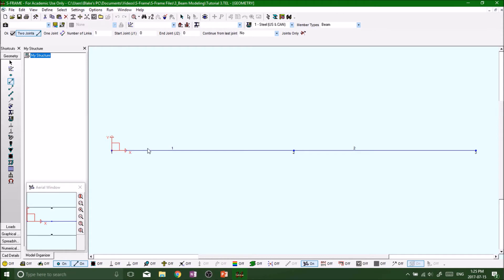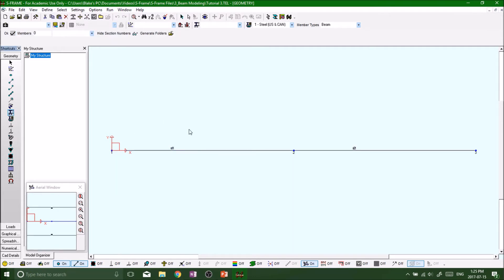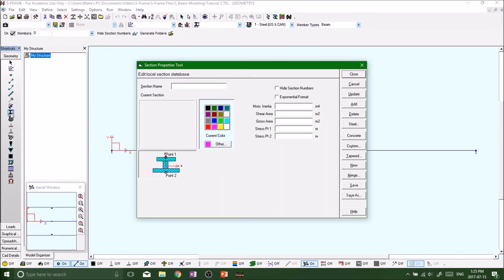Now we want to start defining some sections. Just like we did before, we're going to do this in a little bit more detail. Click on 'Section Properties' — you'll notice things did change. It'll show there's an S11 and an S21. Don't worry about those right now. We're going to be defining our own sections, so right-click on the Section Properties tool on the left-hand side and you get this menu.